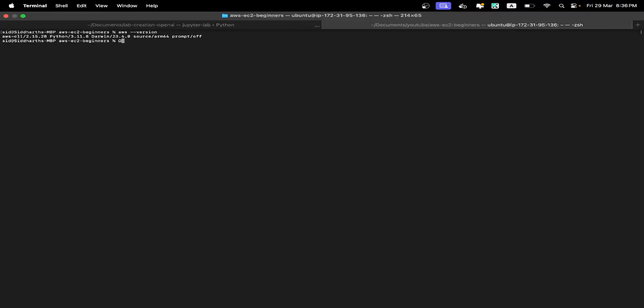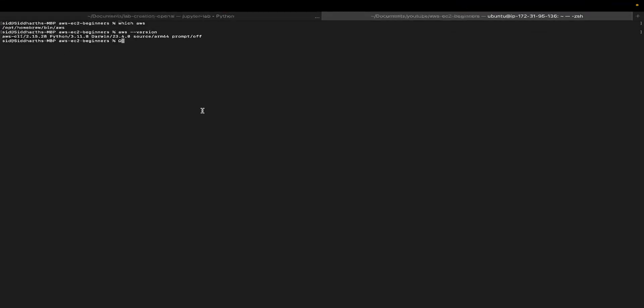Now that you've installed the AWS CLI, the next step is to set up your terminal to communicate with your AWS account. This basically means every time you execute a command from your terminal, it will be executed against the resources in your AWS account.